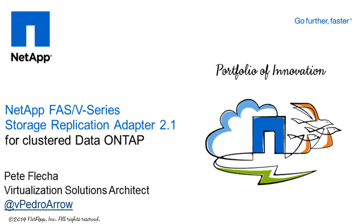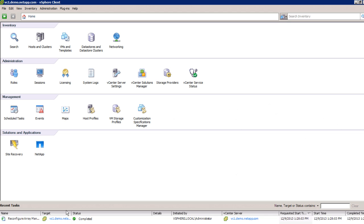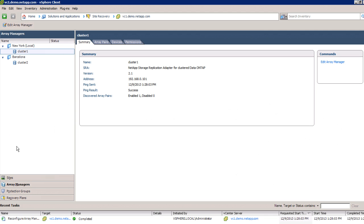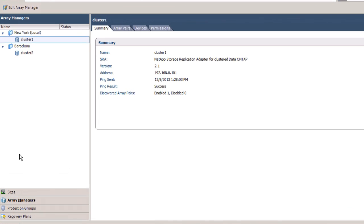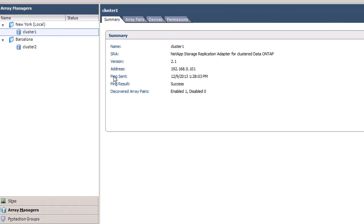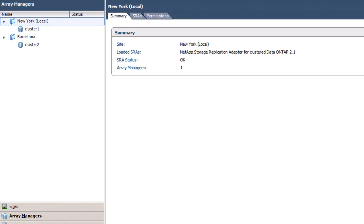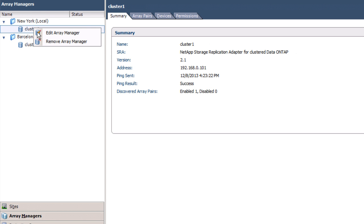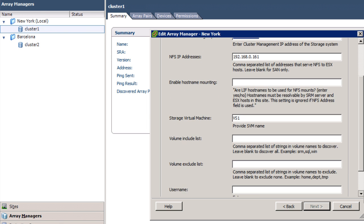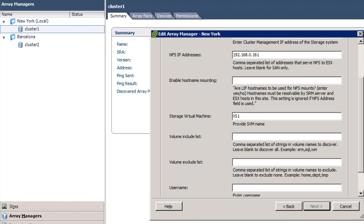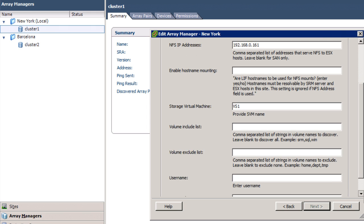The NetApp FAS V-Series Storage Replication Adapter 2.1 for Clustered Data ONTAP is a storage plugin for VMware Site Recovery Manager that enables interaction between Site Recovery Manager and the storage controller. The adapter interacts with the underlying storage on behalf of SRM to discover storage arrays and their associated data stores and RDM devices connected to vSphere.